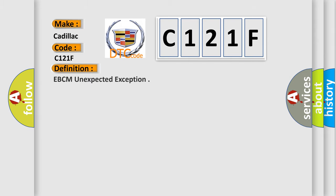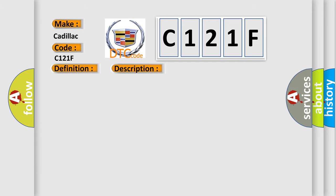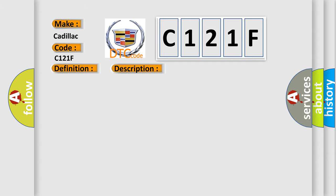The basic definition is EBCM unexpected exception. And now this is a short description of this DTC code: Ignition on, ignition voltage is greater than 10 volts. This diagnostic error occurs most often in these cases: The EBCM detects an internal malfunction.